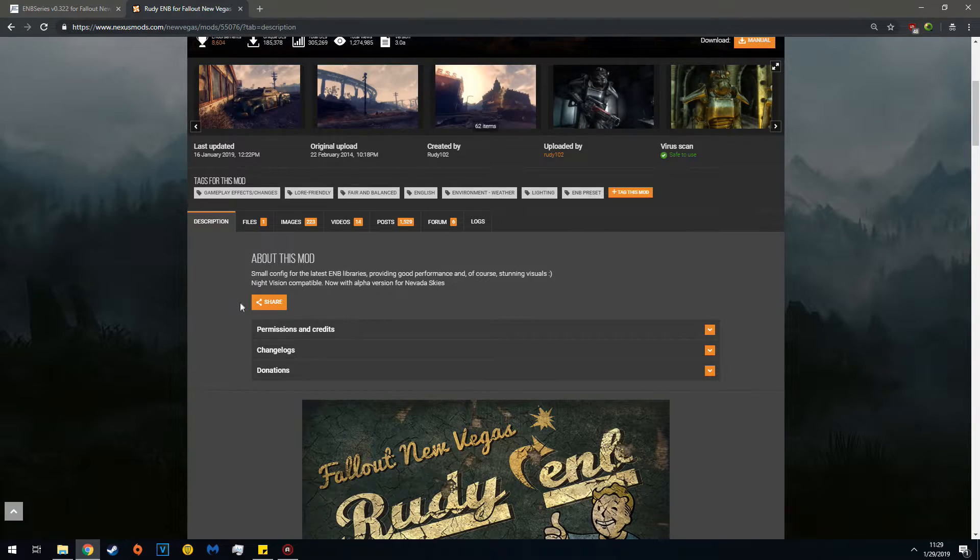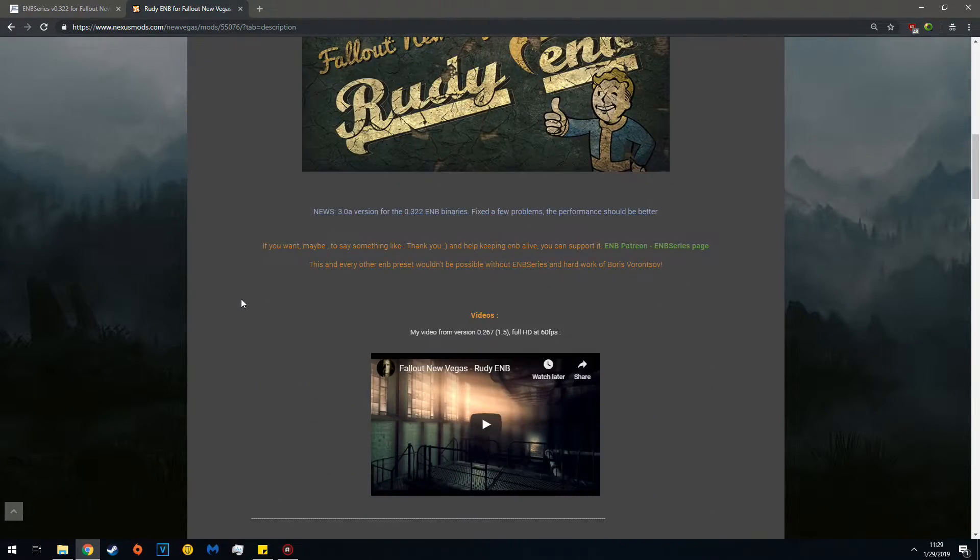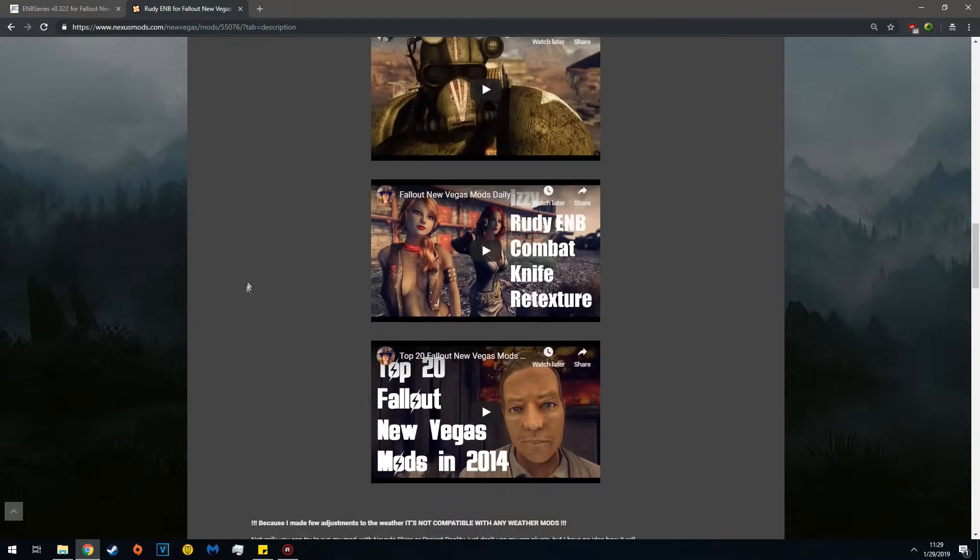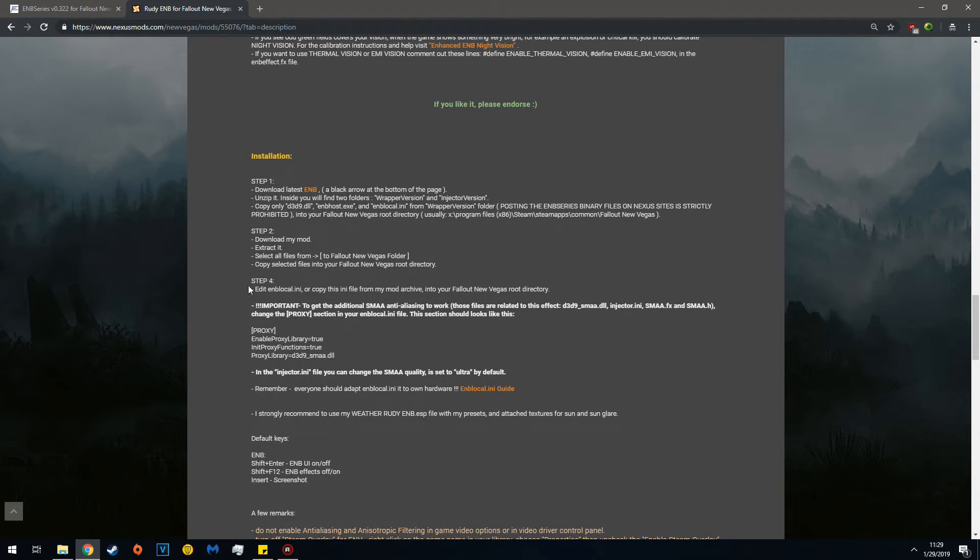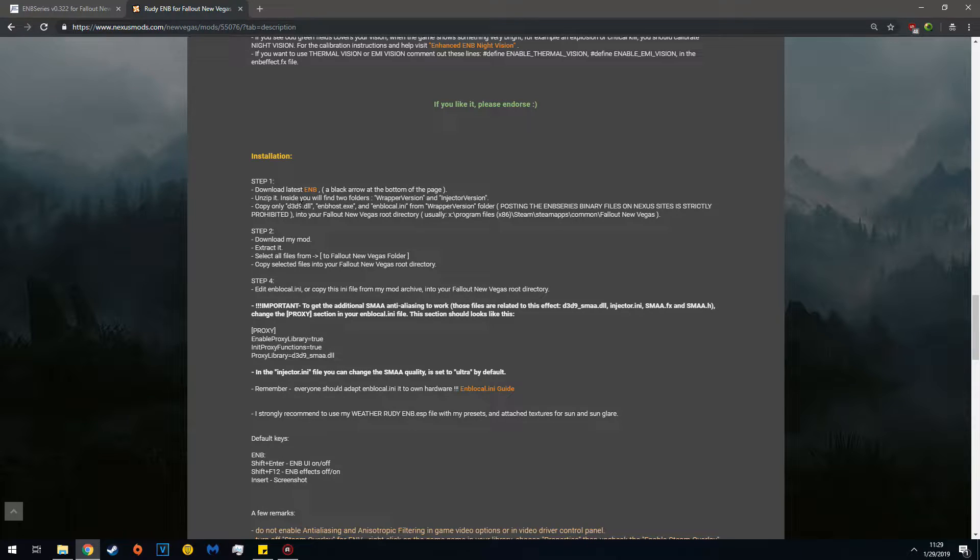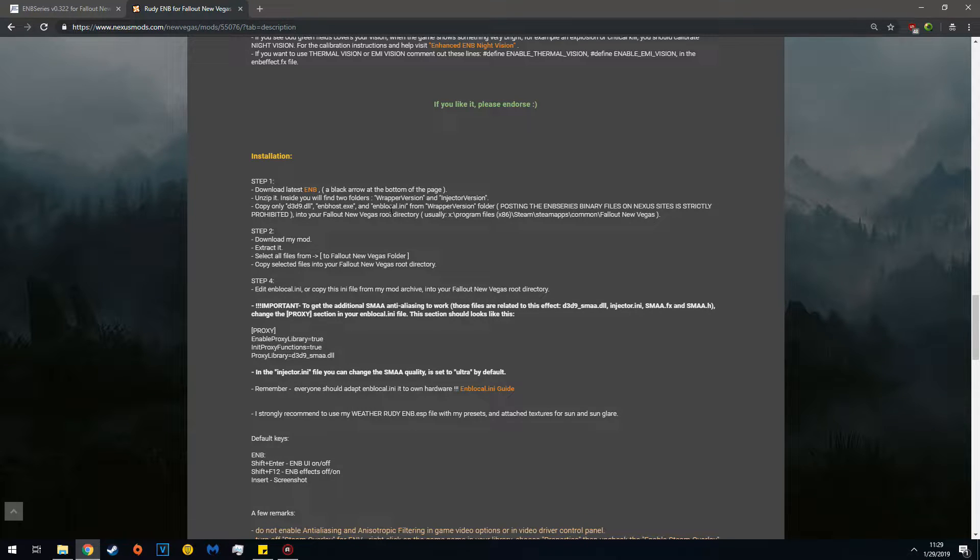Next, go to the ENB you want. In this case, I will choose Rudy ENB. Note that this ENB wants D3D9, ENB Host, and the ENB Local INI. Each ENB is different, so make sure to read the requirements.